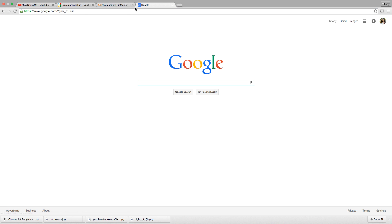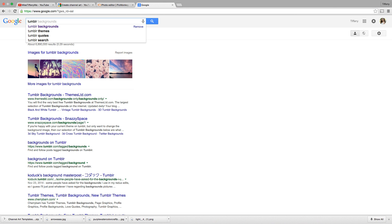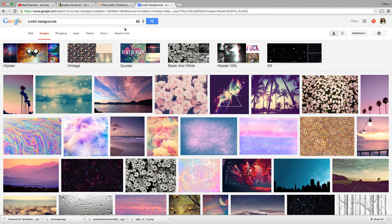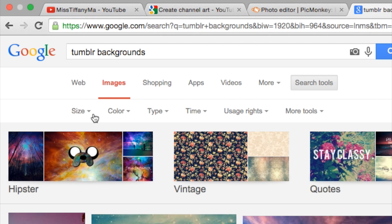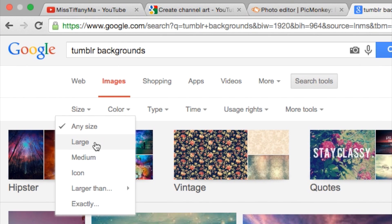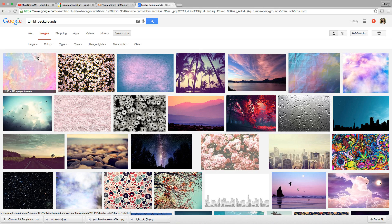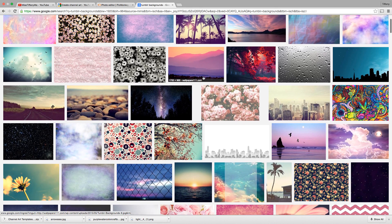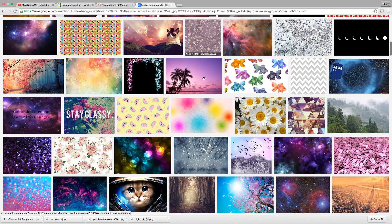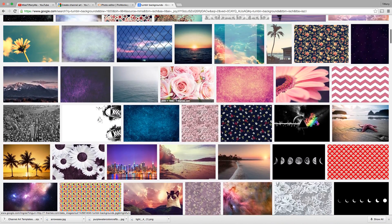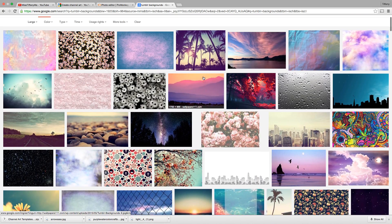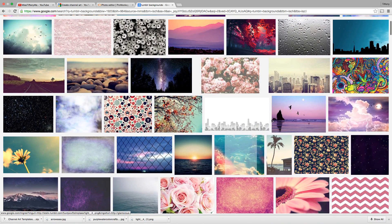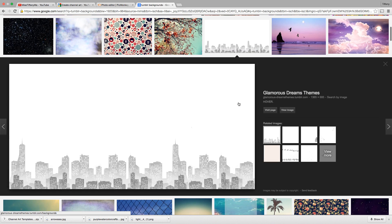So I'm going to open up Google search right now. So I'm going to put in Tumblr background. So once I search Tumblr background, I want to go to the search tools, and for the size, I want to make sure that it's a large size, just so it doesn't look pixelated when you enlarge it, and it's going to work with everything. So now that I have Tumblr background, large sizes, I can look through all of the backgrounds that fit this category.